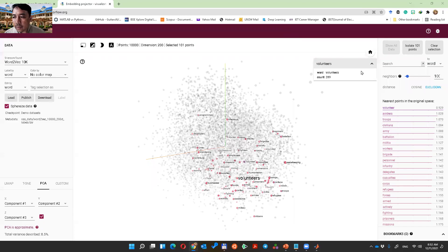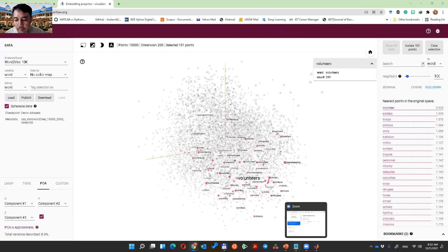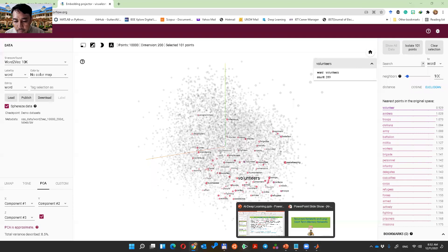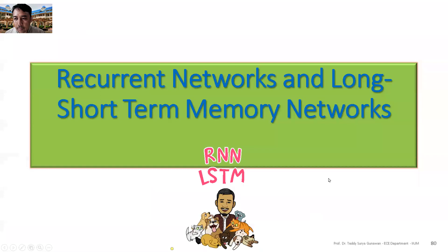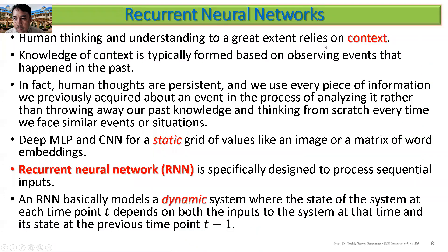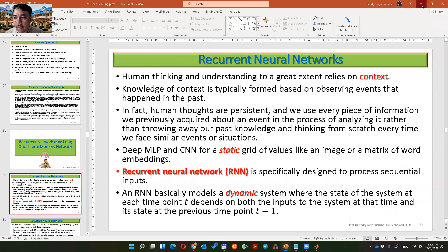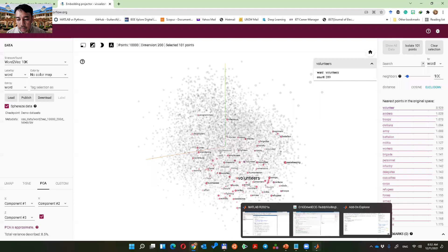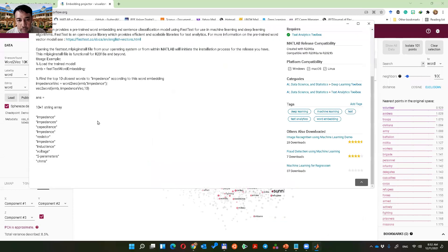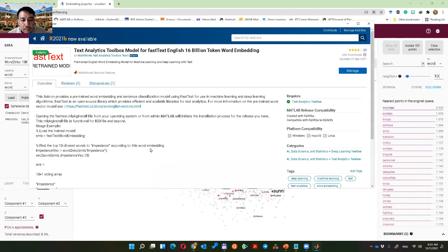Let's continue the demonstration. Can you still see my screen? Yes, you can see it still. Okay, thank you.